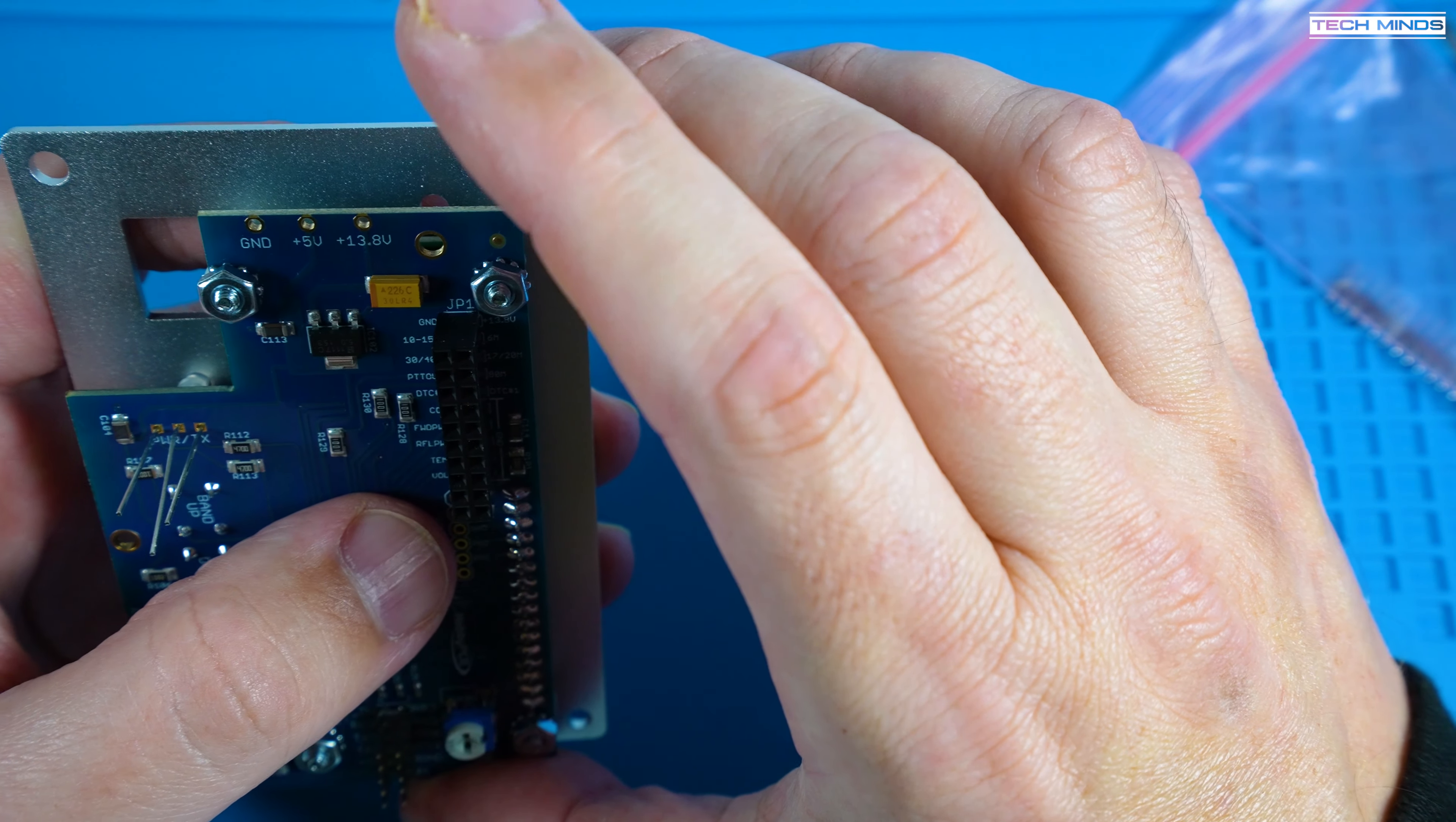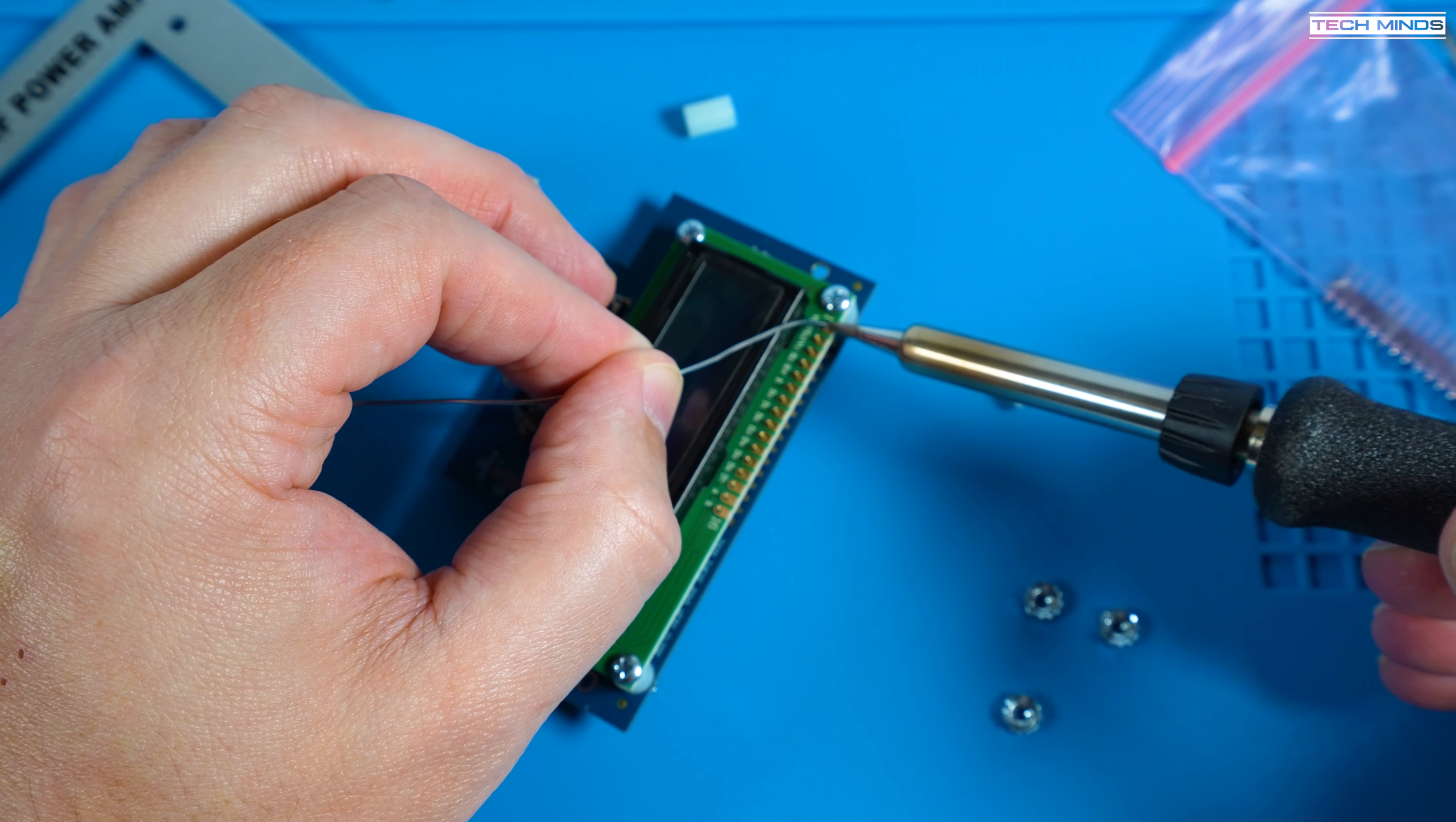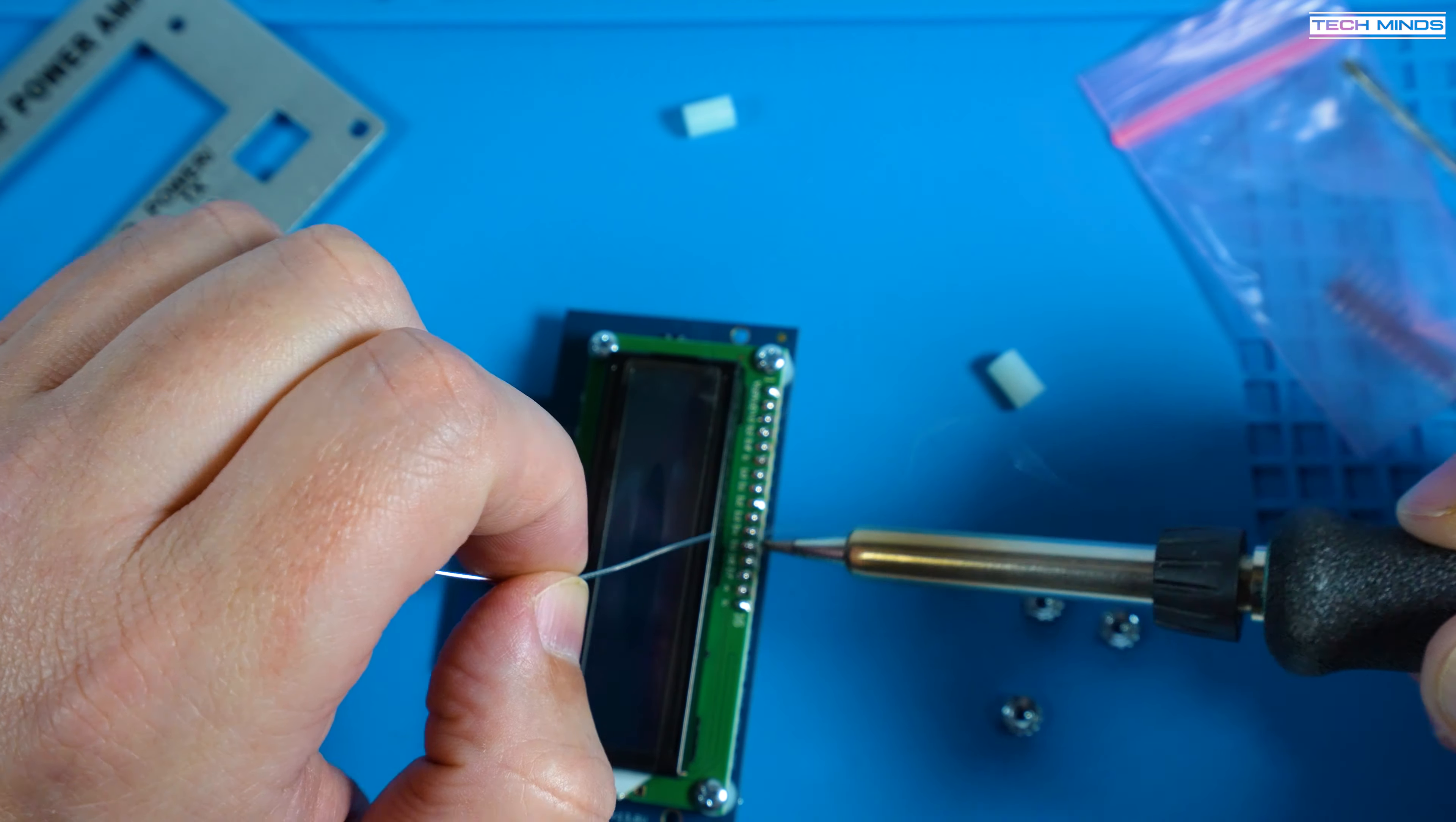Once it's in the right position just tighten the nuts on the back of the front panel LCD and then remove the front panel. You can now go ahead and solder the LCD into place by soldering all of those 16 pins.